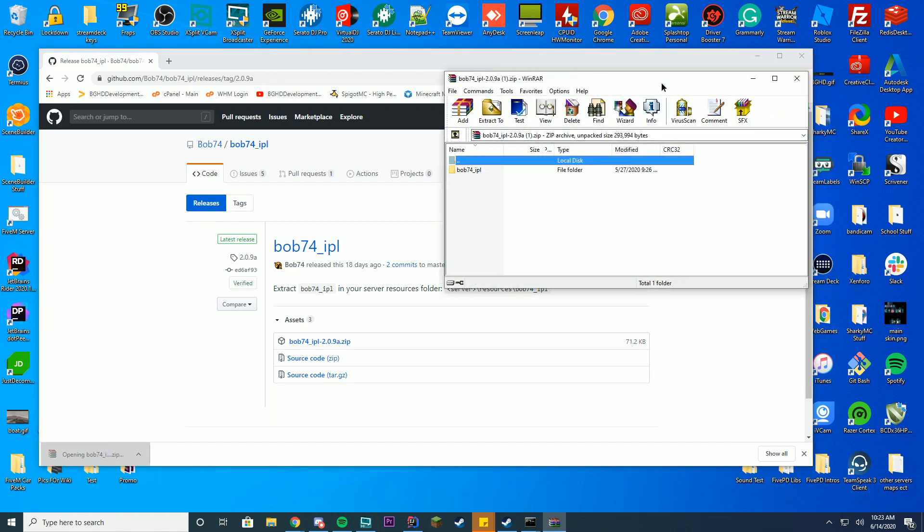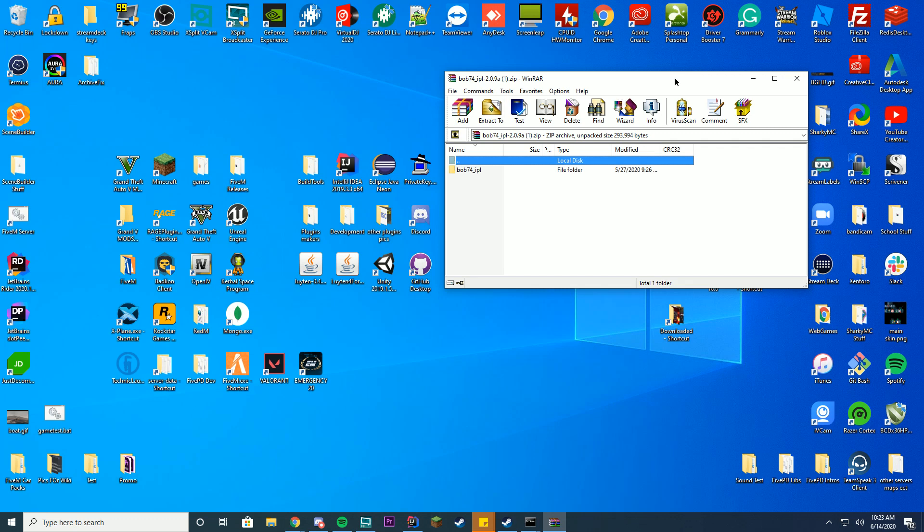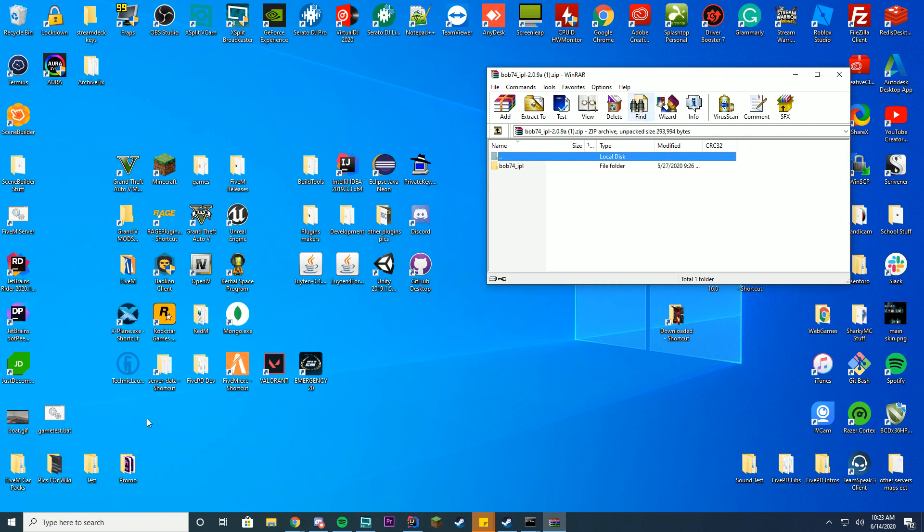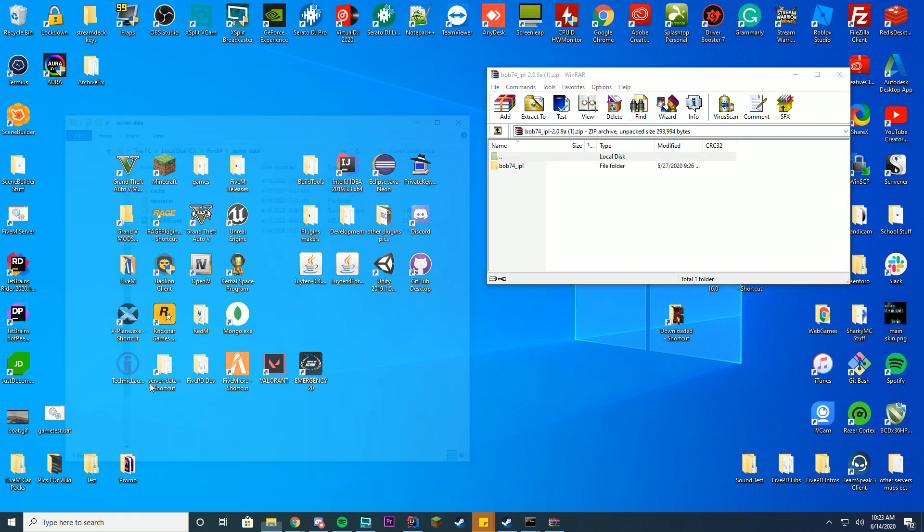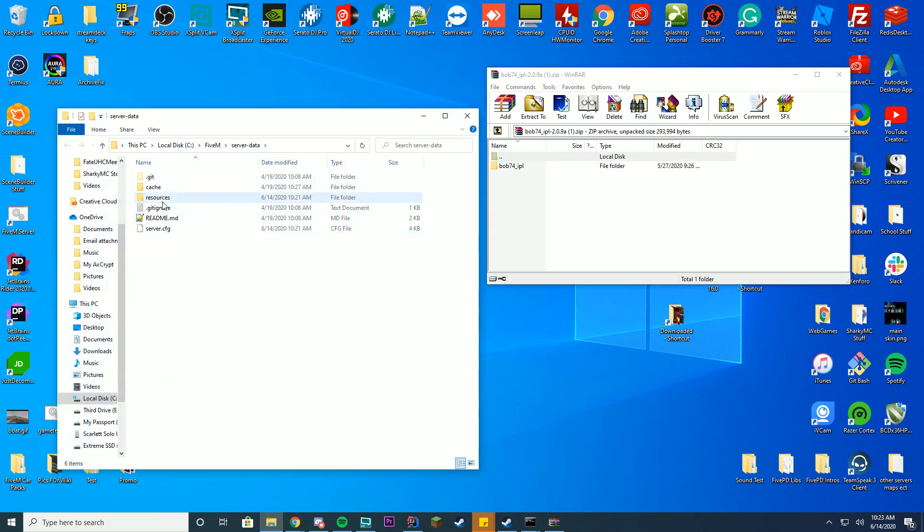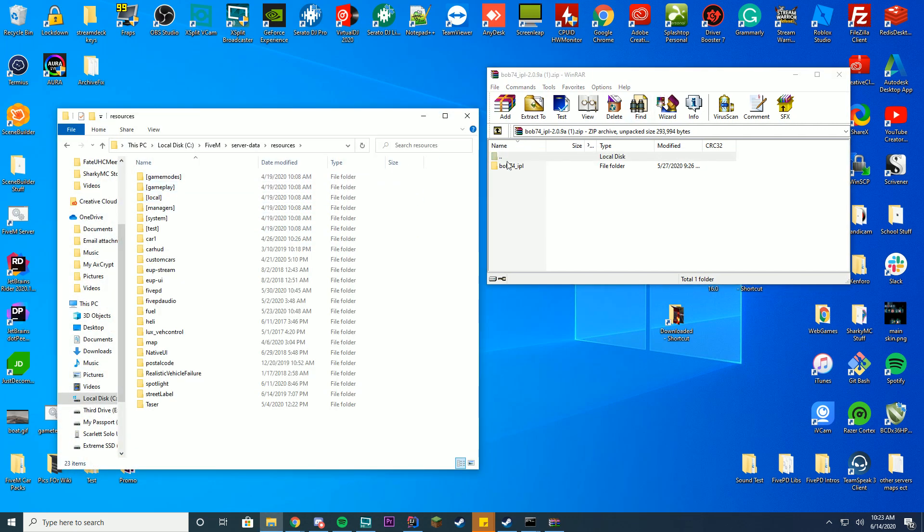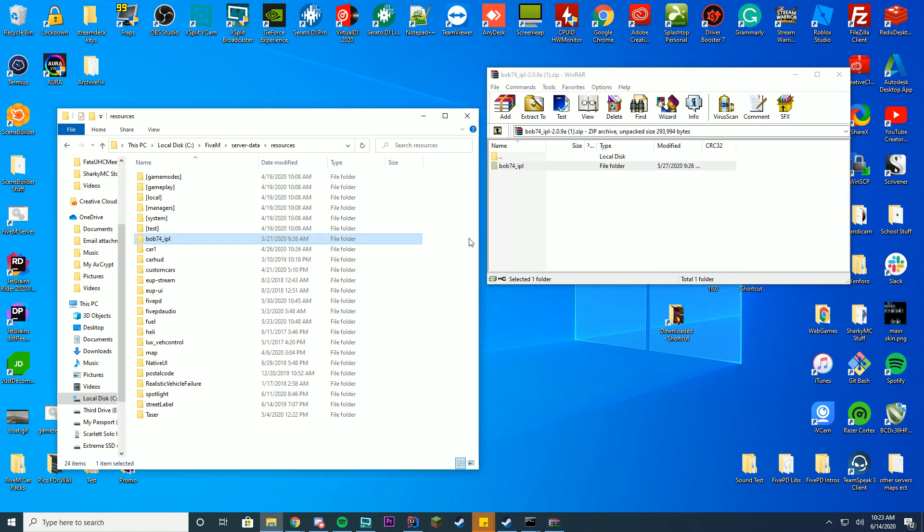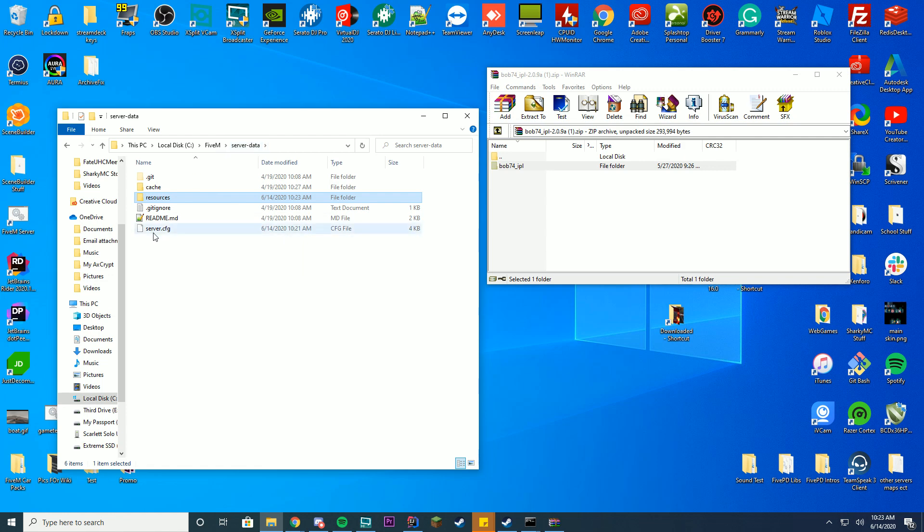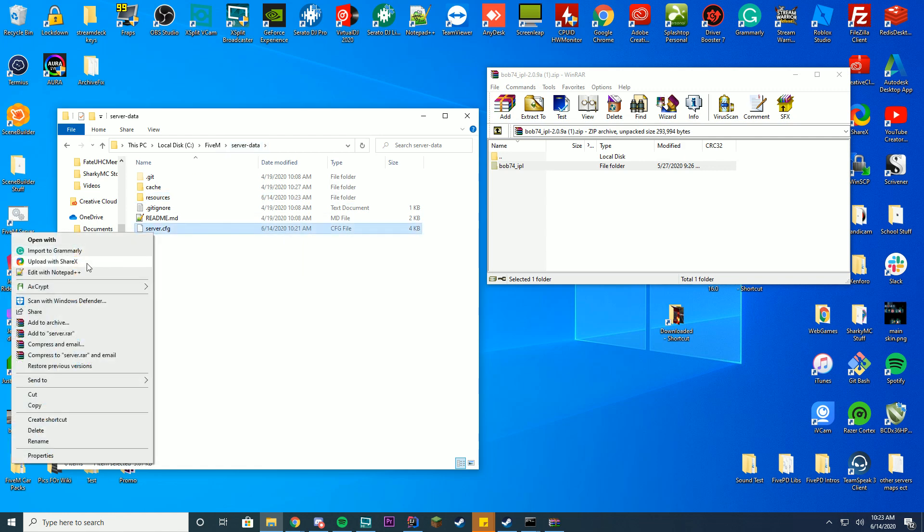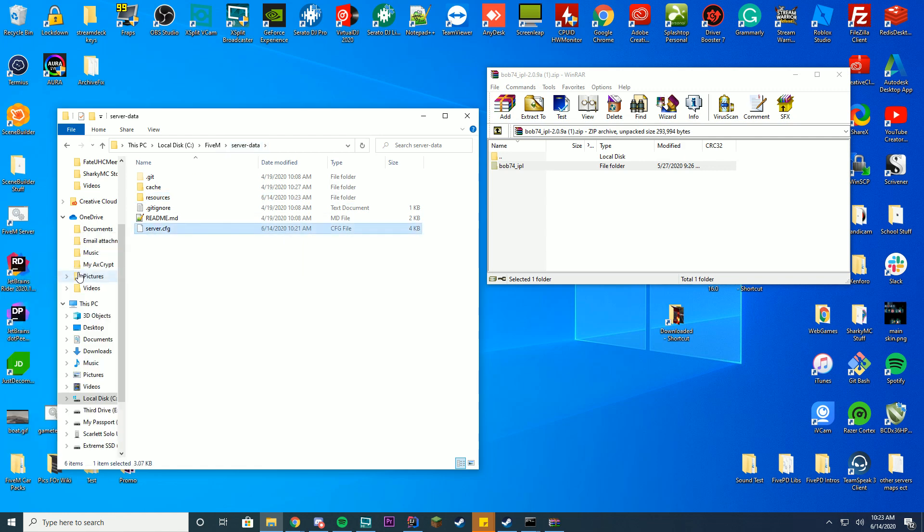Then I'm going to go ahead and click the latest version. It's going to open up with your WinRAR or WinZip or whatever you use. Go into your server data folder, resources, then just drag this folder into your resources folder and then you can see it's bob74_IPL.